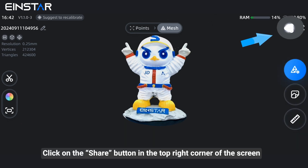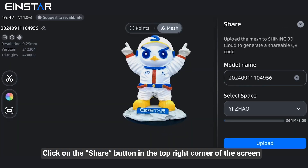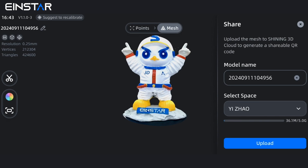Click on the share button in the top right corner of the screen, then name the model.